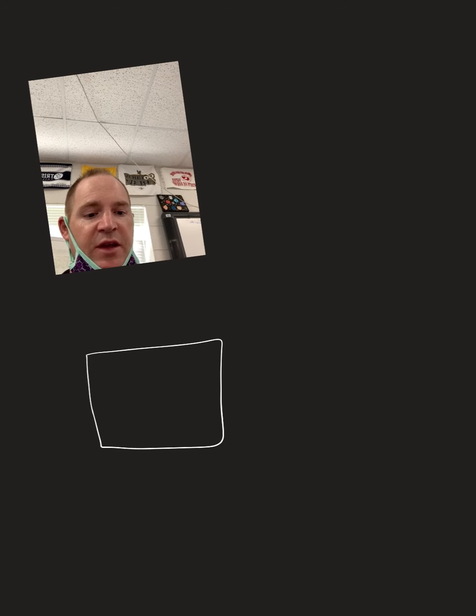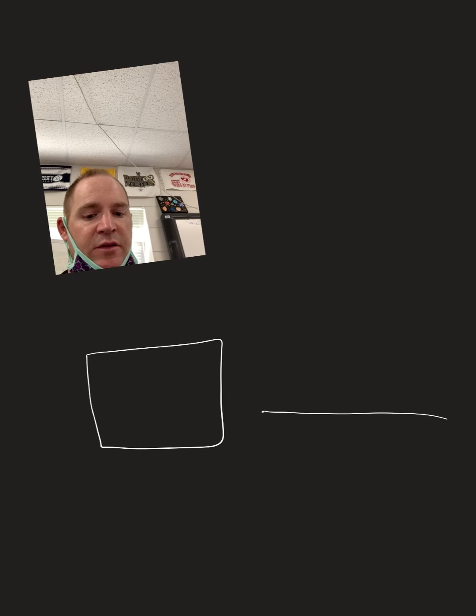One is going to be a Rice Krispie bar that looks like this, one is going to be a graham cracker that looks like that. Peter, right here.